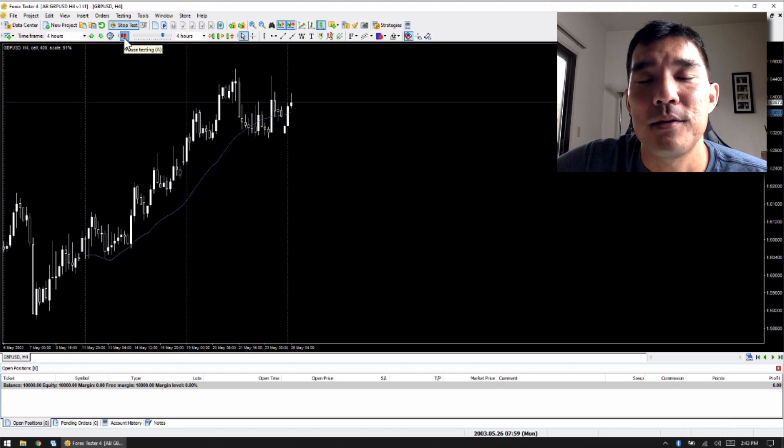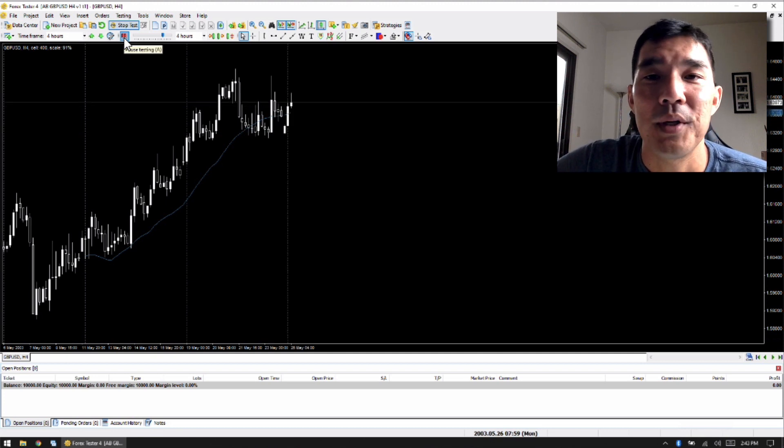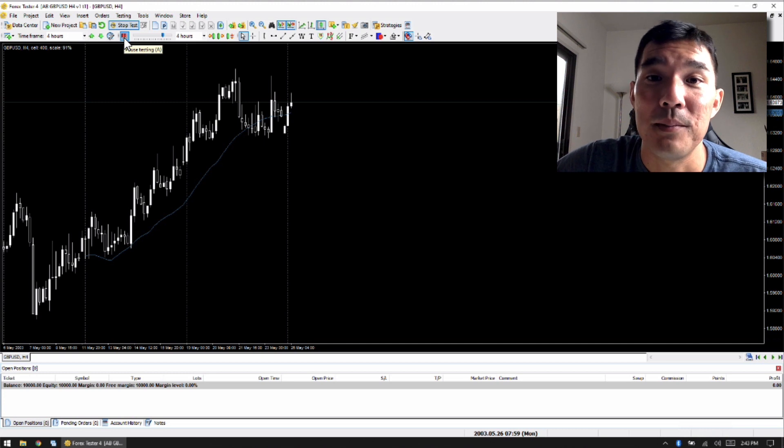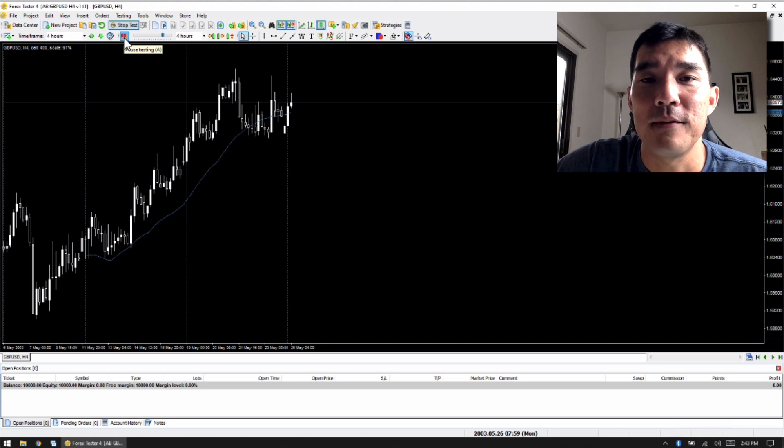And they said, yeah, the best thing to do is to just put it on a Windows machine, and that's how you're going to get the best performance out of it.